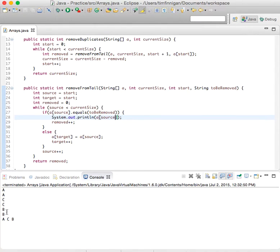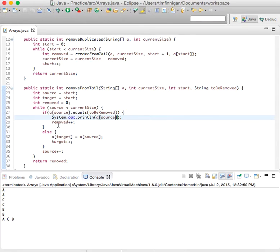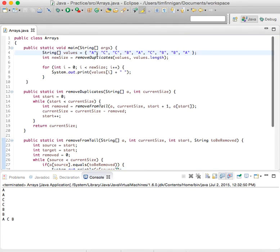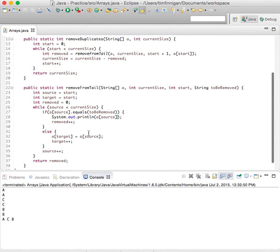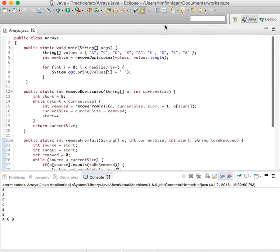A, A, C, C, B, B. So, removeDuplicates is called, then removeFromTail, and then if the source of the incoming array equals to be removed, then removed increases, right? And this is the variable that you're returning, and this is just showing you which ones you're going to remove, because we've got two more A's than we need, two C's, and two B's to remove. Okay, so that looks good. So, yeah, I think that's good for now.